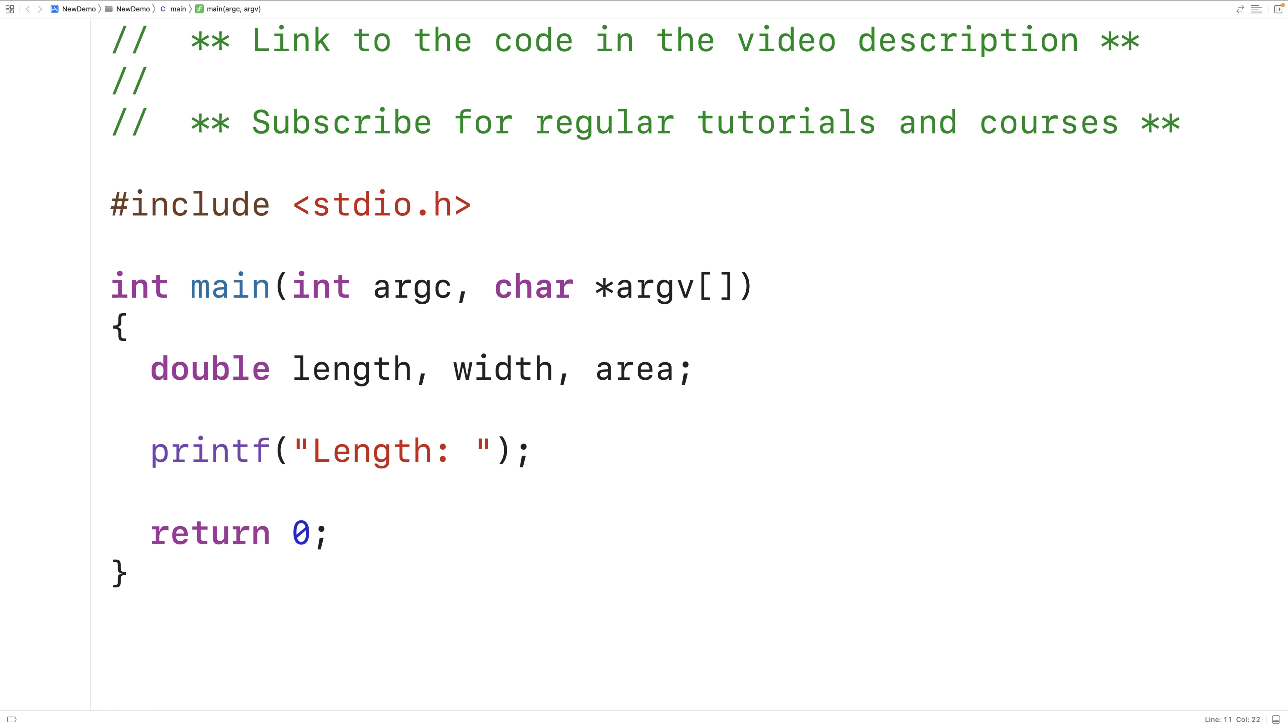So the printf function is being passed a string literal with the text length colon space. That function is going to output those characters to the terminal. That will prompt the user to enter in the rectangle length.